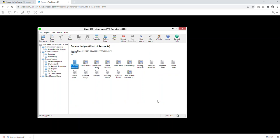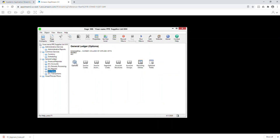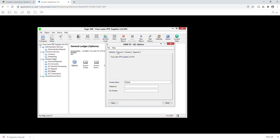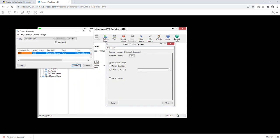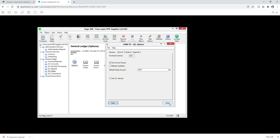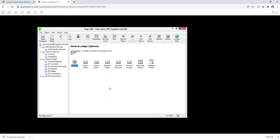We've done step 13, now going to step 14 to set up the default closing account. Go to GL Setup, Options, Accounts tab. Your default closing account — click on that field and save. That's your default closing account. Since this is a brand new company with no opening balances you don't need to do an opening entry, so you're ready to move the fiscal year to the new year.